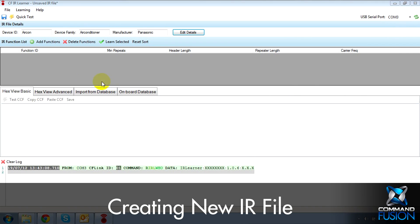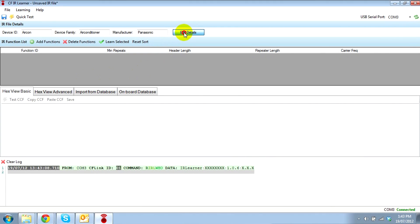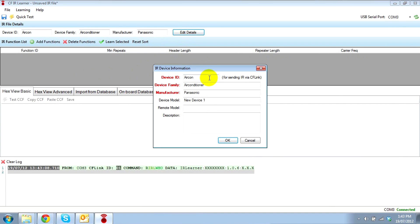On launch, the IR Learner software will automatically create a new IR file. First we have to edit the details — in here we put our device ID, our device family, and our manufacturer. Other fields are optional.